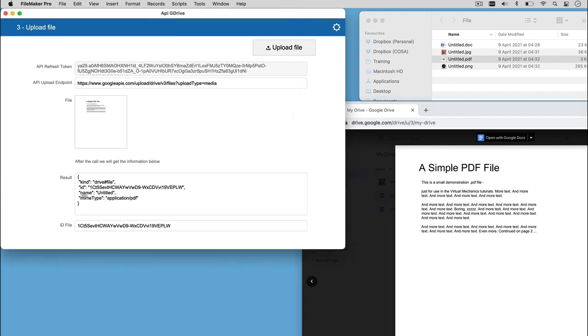The PDF file appears in our Google Drive, and we obtain, as a result of the API call, the ID to identify the file.